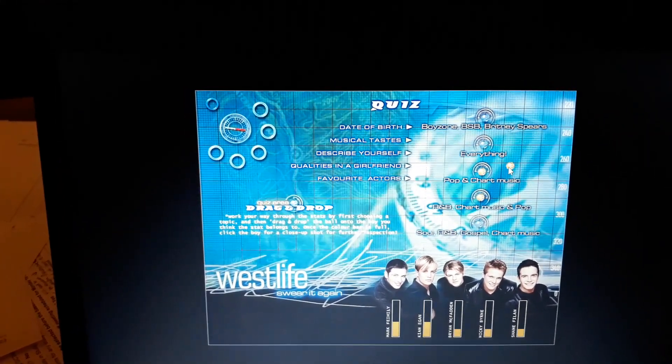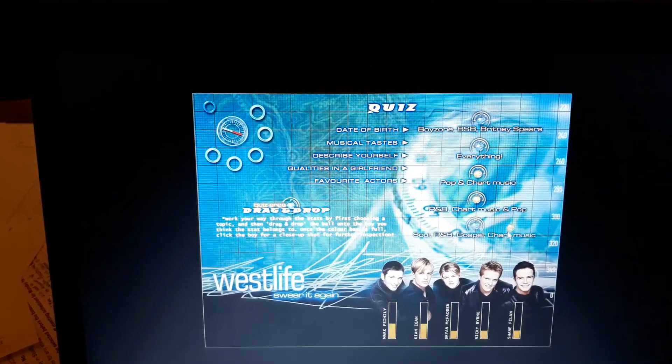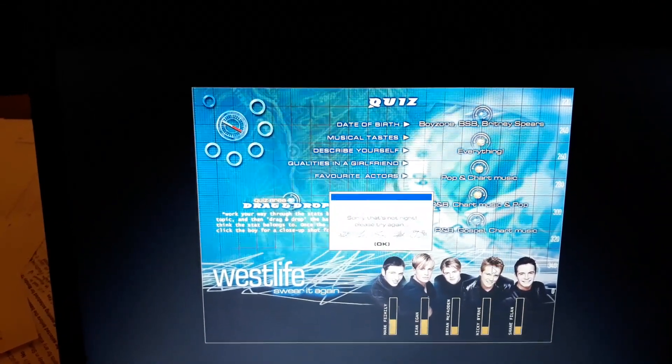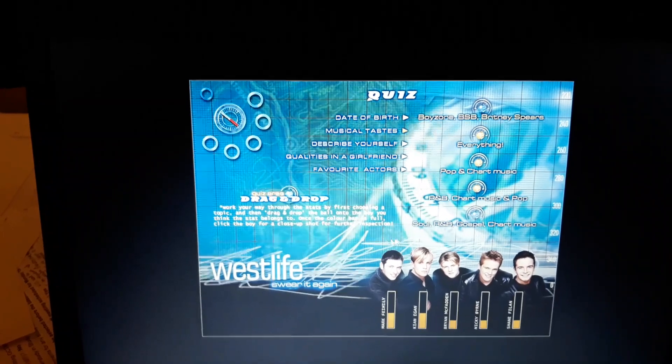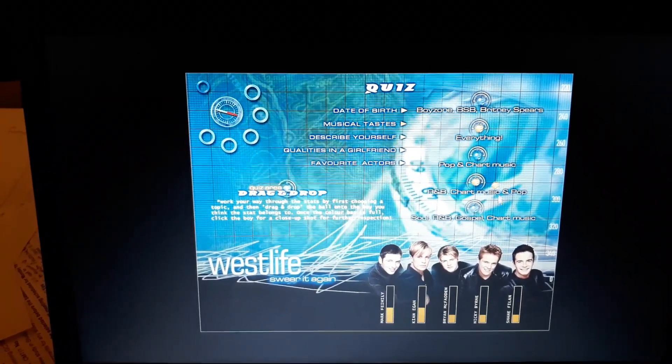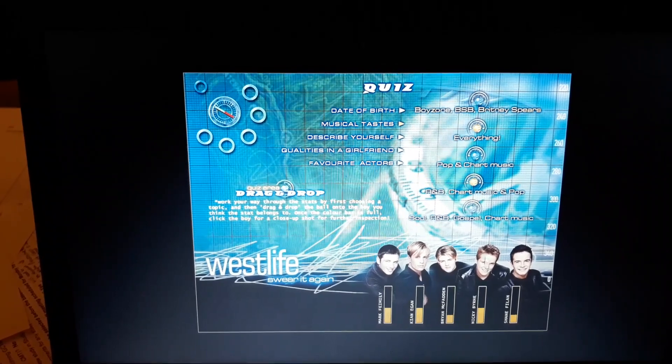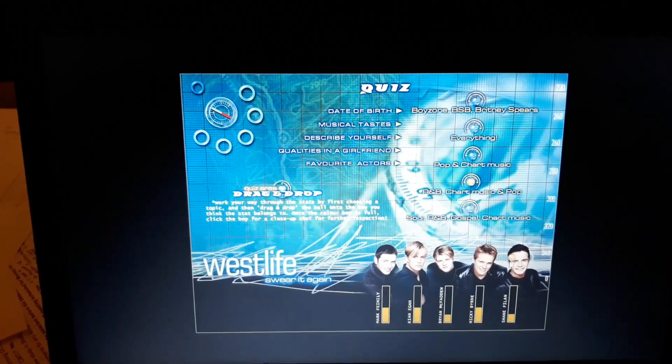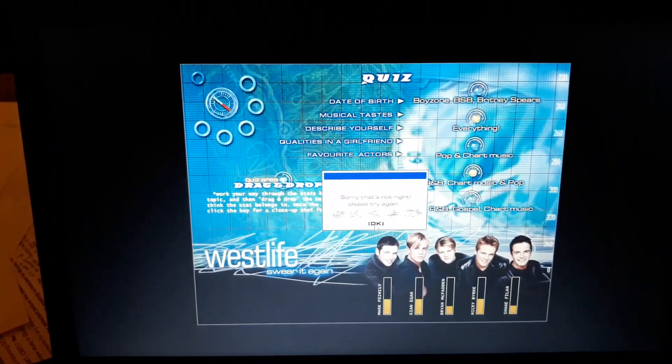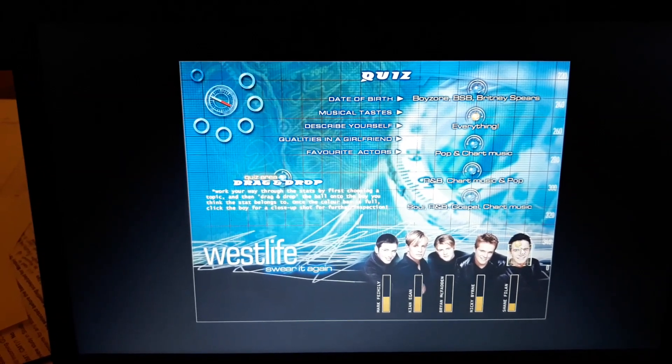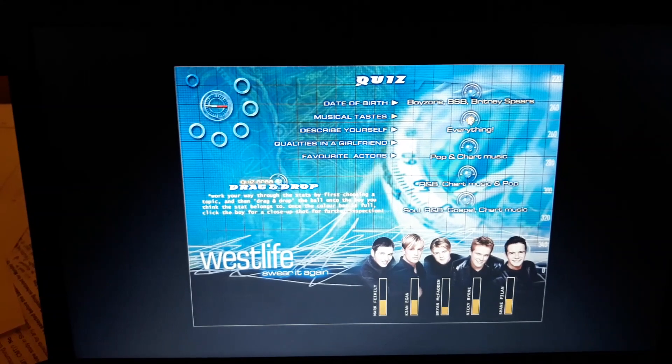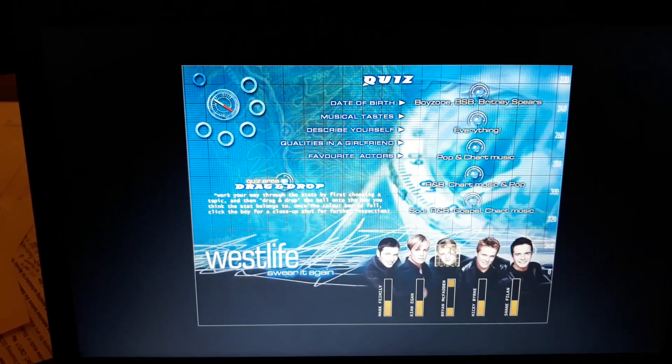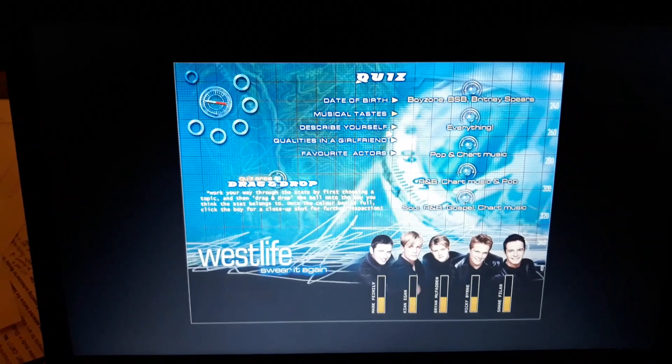So I'm going to go Boyzone, BSB and Britney Spears. I don't know, is that Kian? That is an odd answer, Kian. I thought you liked Bon Jovi. Everything, I'm going to go with Nicky. Oh gosh, I'm not doing very well here.